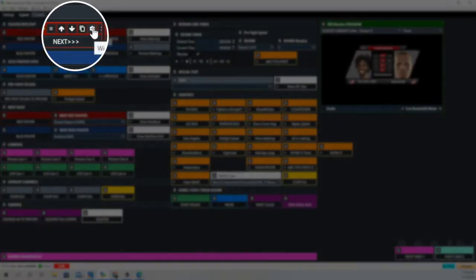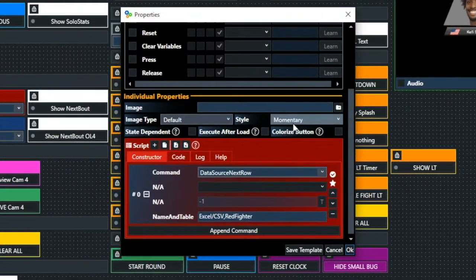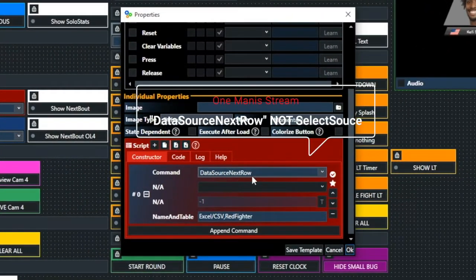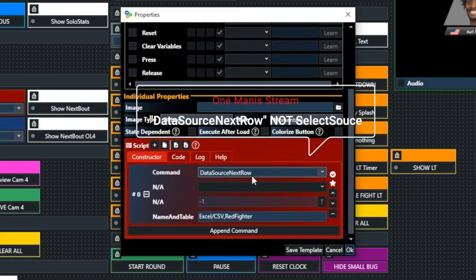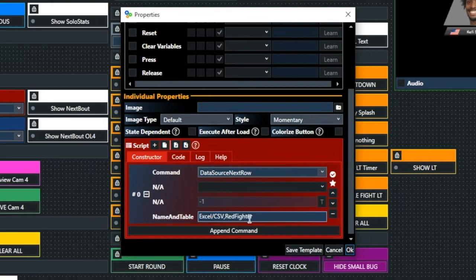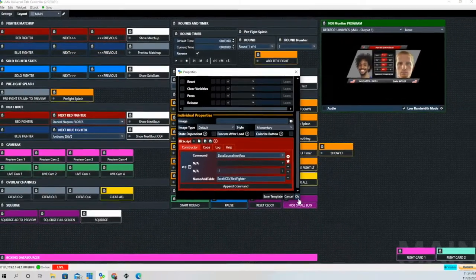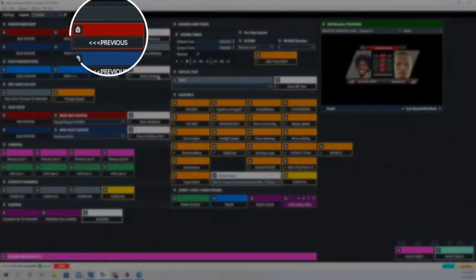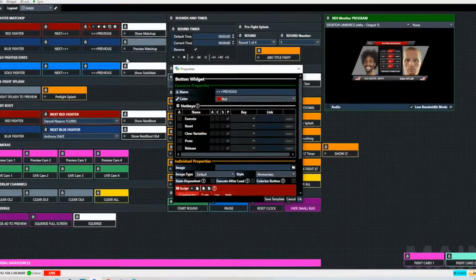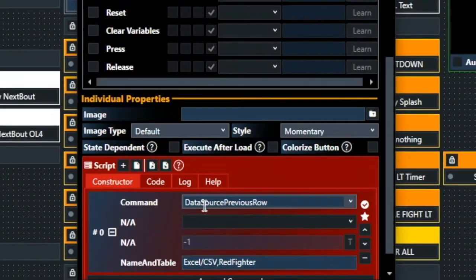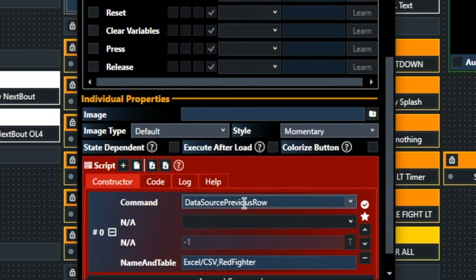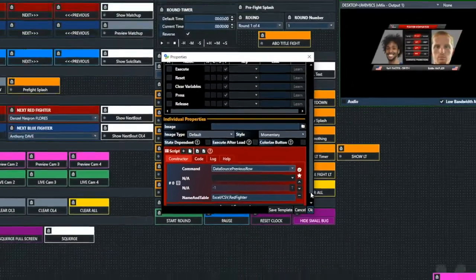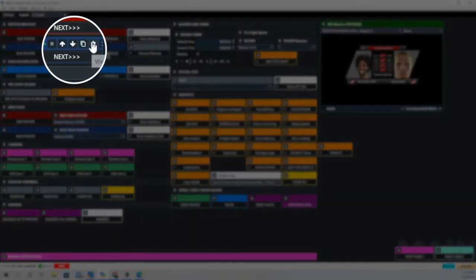Let's see what goes on here with the next button. It says select source next row, and that's going to be through our spreadsheet that we're going to use. I'll introduce that in a bit, and then that is the path for that spreadsheet. Previous is just a different command that we're using from vMix: data source previous row, and then again it's going to show the name and the table, which is the path of the spreadsheet we're using.